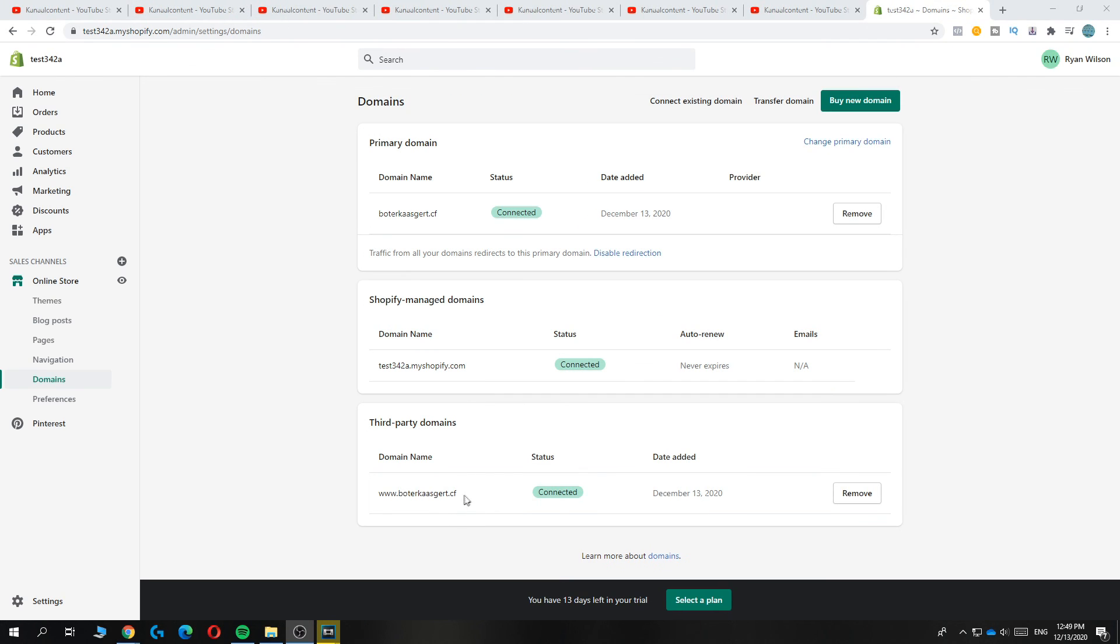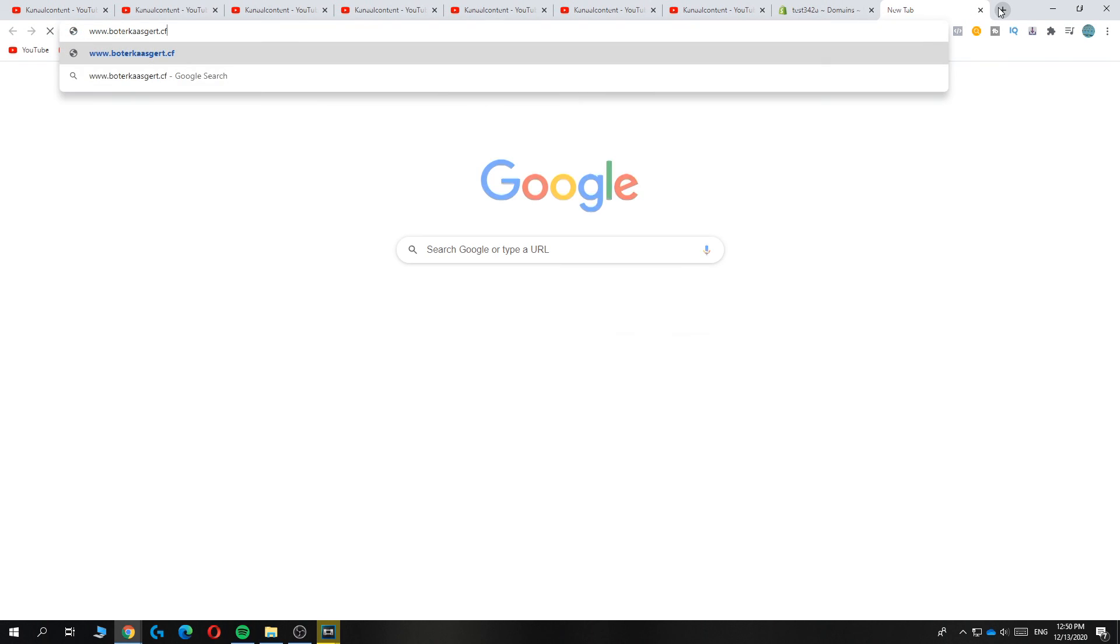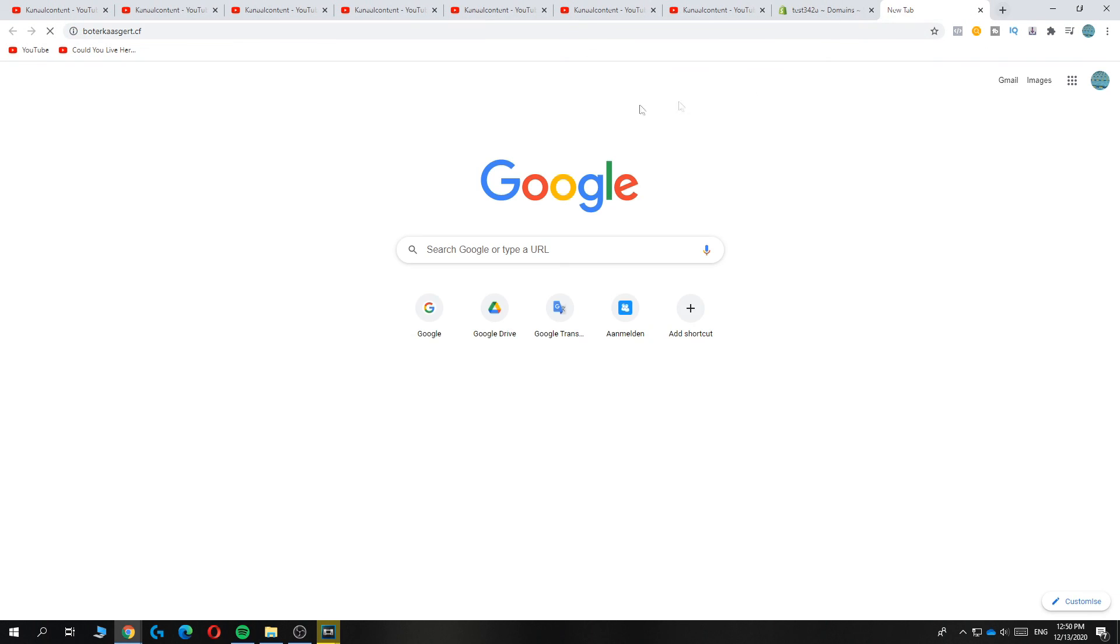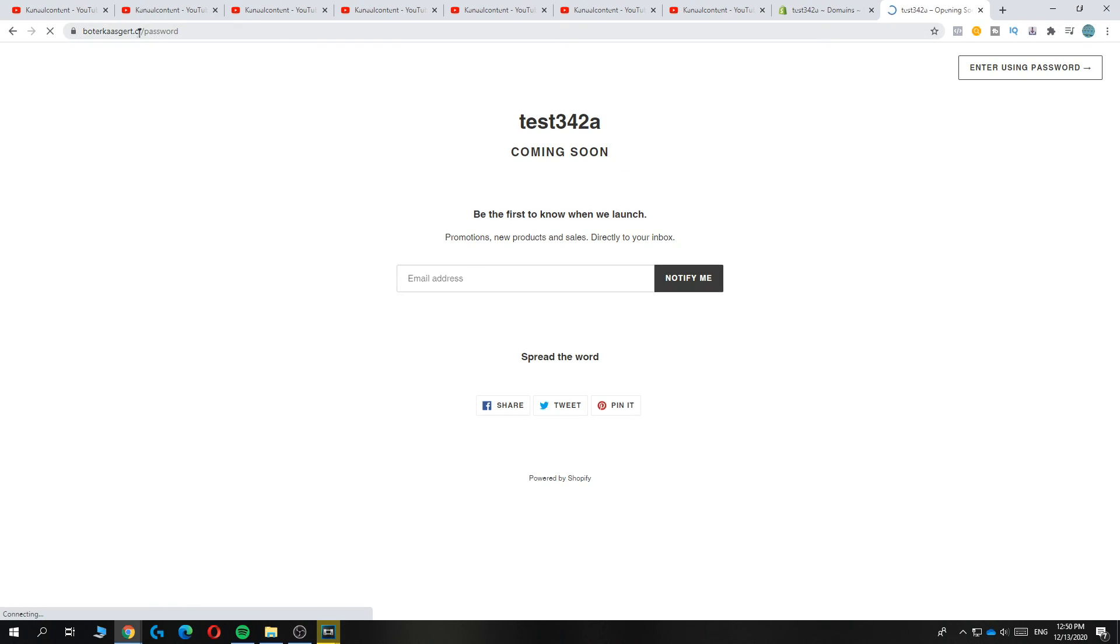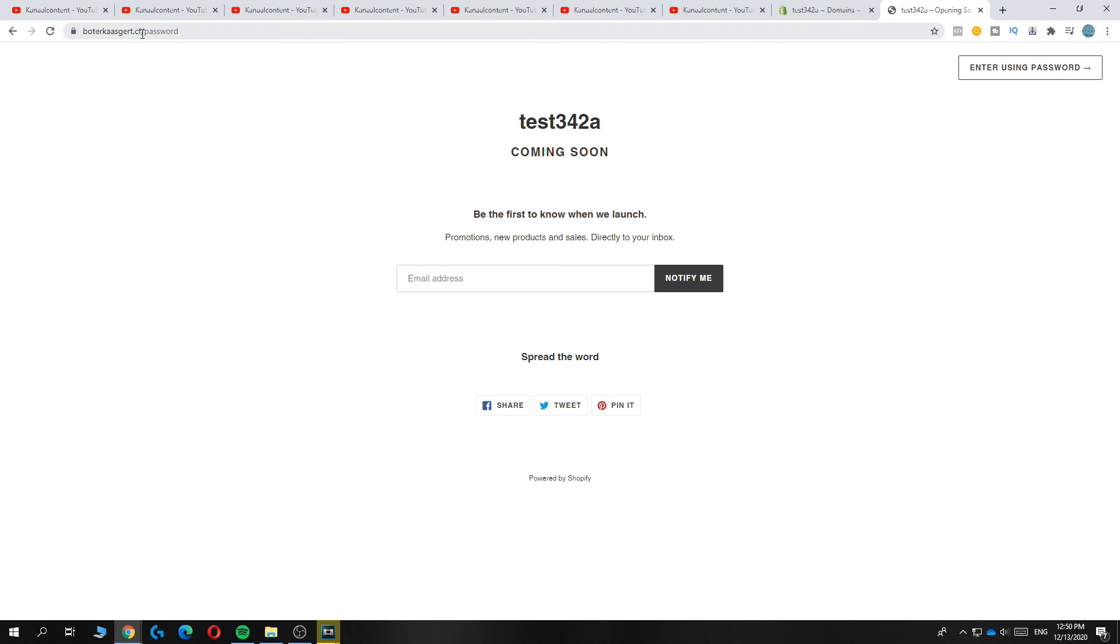Now a few minutes have passed and as you can see, it is connected. You can just enter it in, and when you go to your browser and type it in, this will bring you to the Shopify website. If this video helped you out, please leave a like, subscribe, and see you next time.